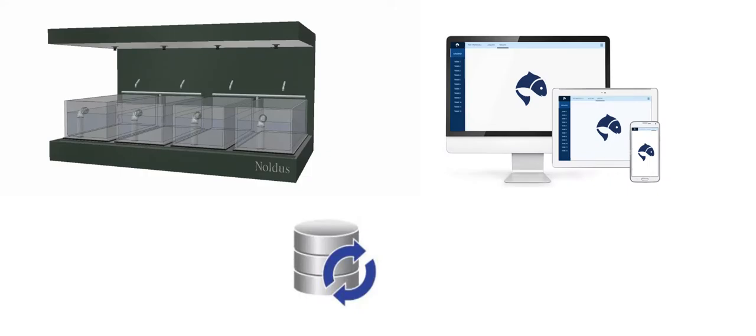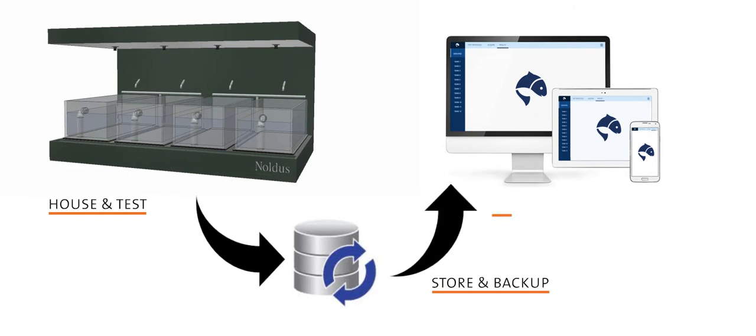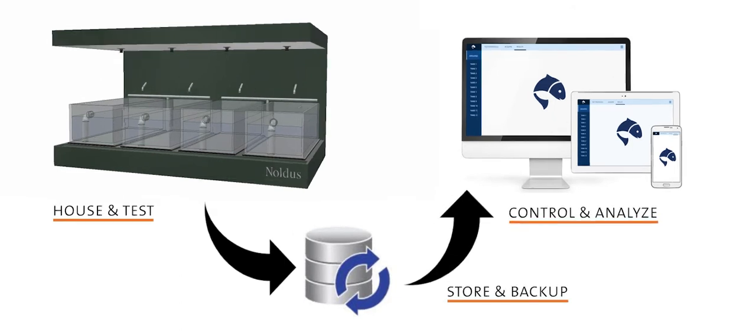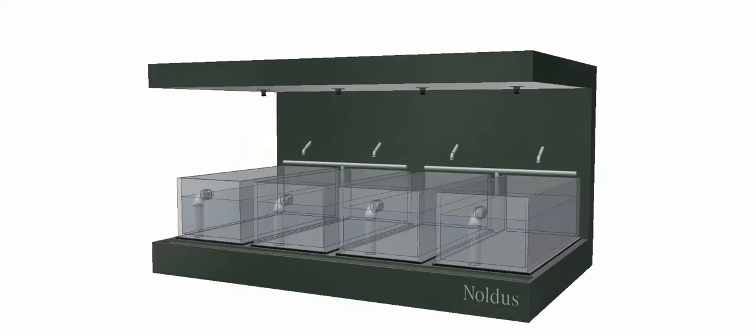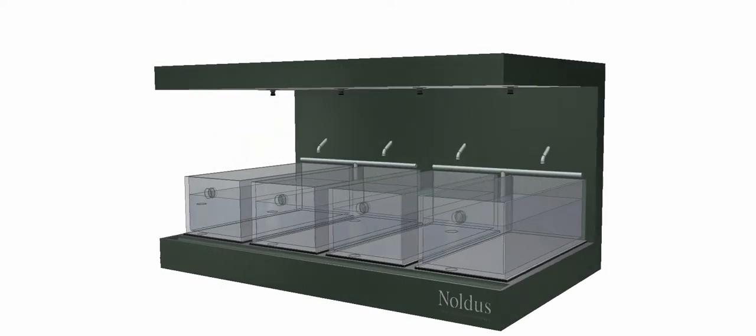This system consists of a modular home tank solution, central data storage, and browser-based client software. Let's take a closer look at the home tanks.